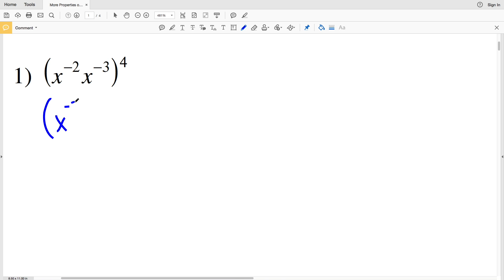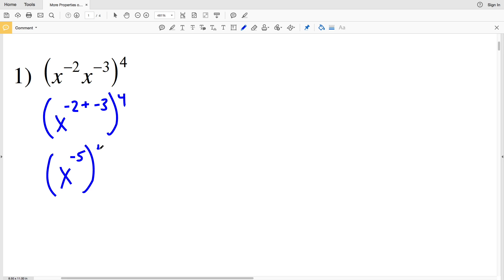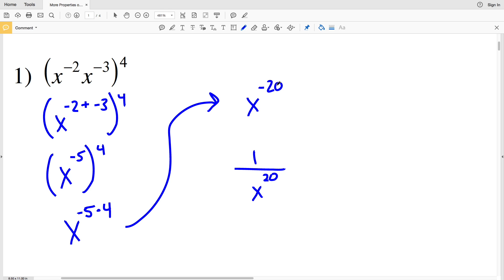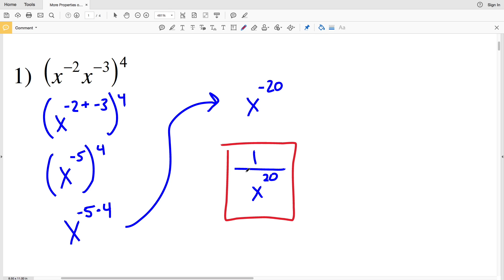It'll be X to the negative 2 plus negative 3, and then that raised to the fourth, so I'll have X to the negative 5 — since negative 2 plus negative 3 is negative 5 — raised to the fourth. Using our power rule, we'll have X to the negative 5 times 4, which is X to the negative 20th. Because our answers need positive exponents, X to the negative 20th is equivalent to 1 over X to the positive 20th. So 1 over X to the 20th is our solution for number one.